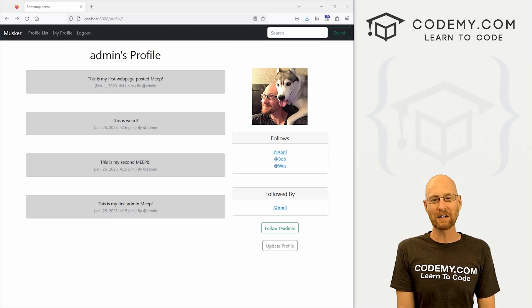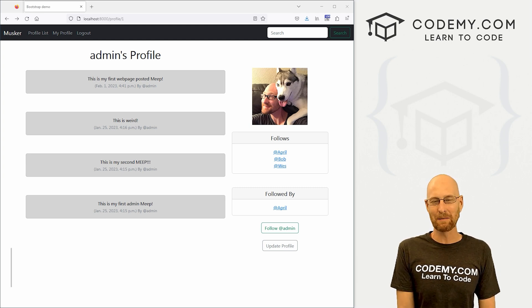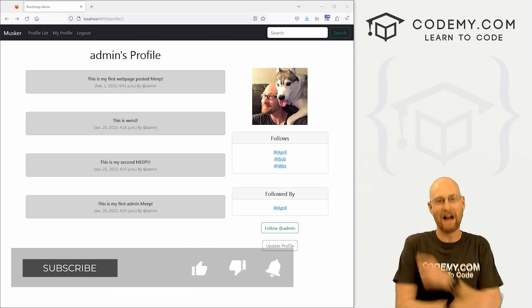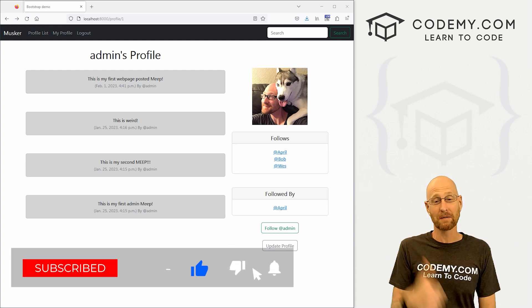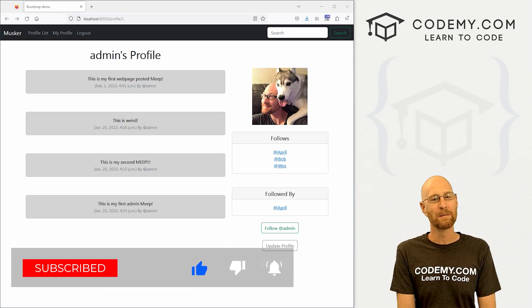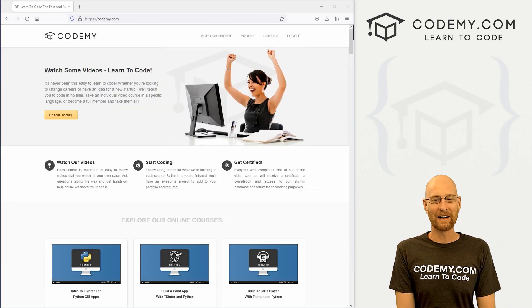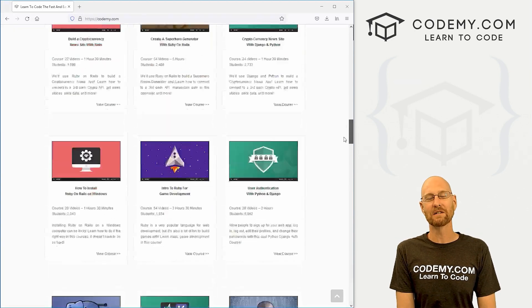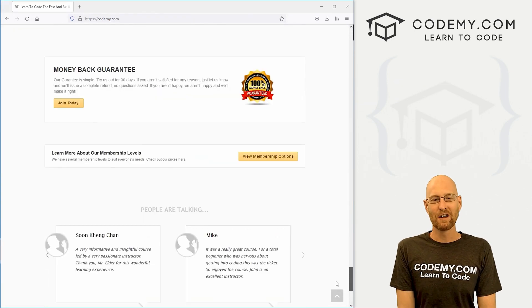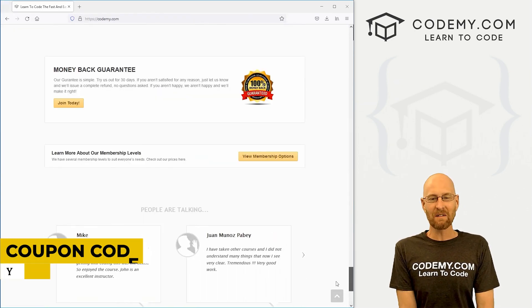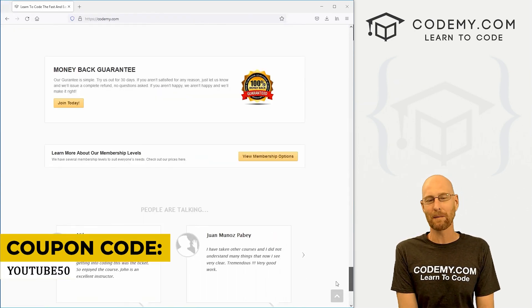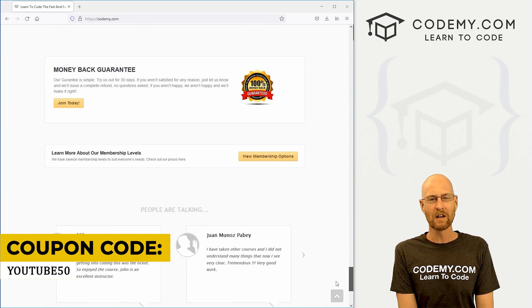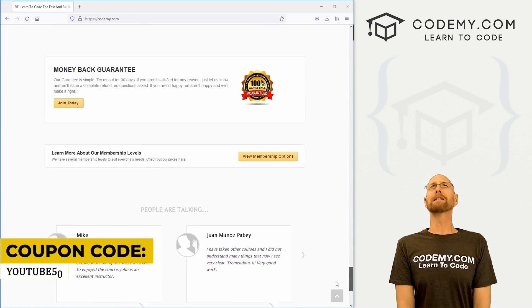Before we get started, if you like this video want to see more like it, be sure to smash the like button below, subscribe to the channel, and give a thumbs up for the YouTube algorithm. Check out Codemy.com where I have dozens of courses with thousands of videos that teach you to code. Use coupon code YouTube50 to get 50% off lifetime memberships on my courses, videos and books for one time fee.